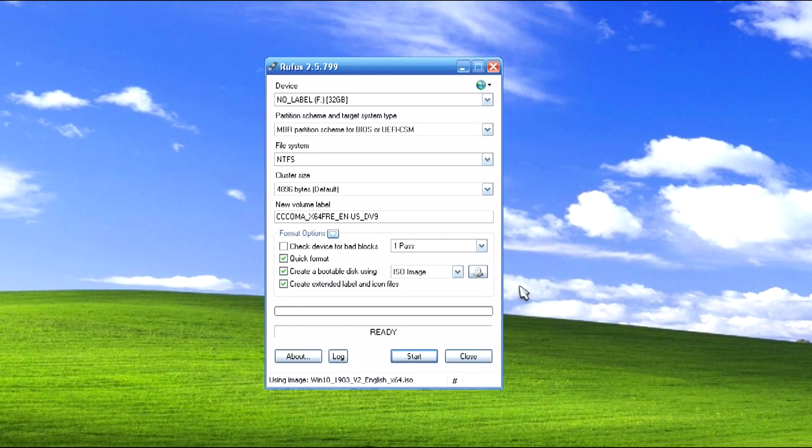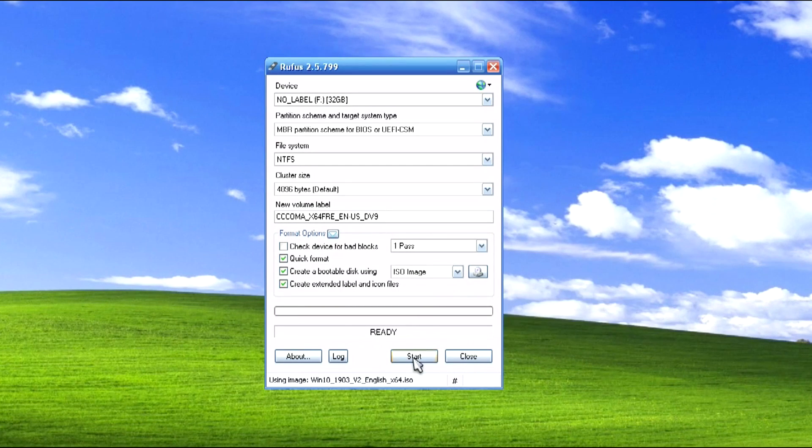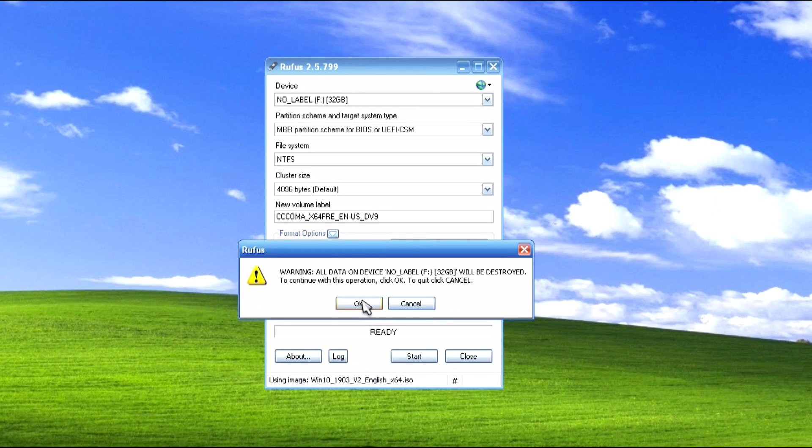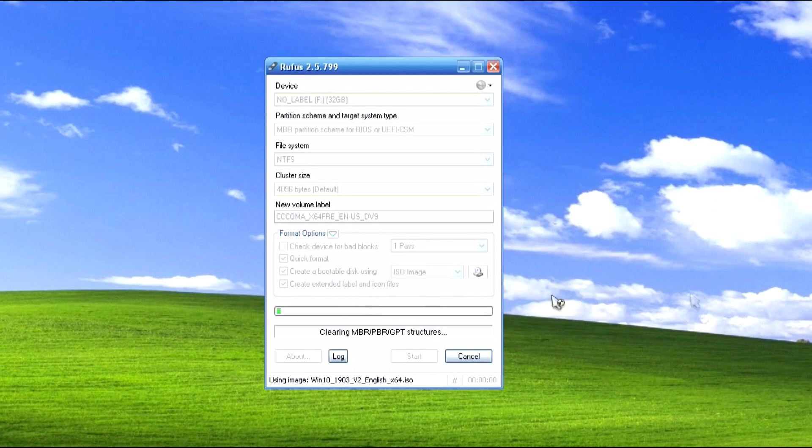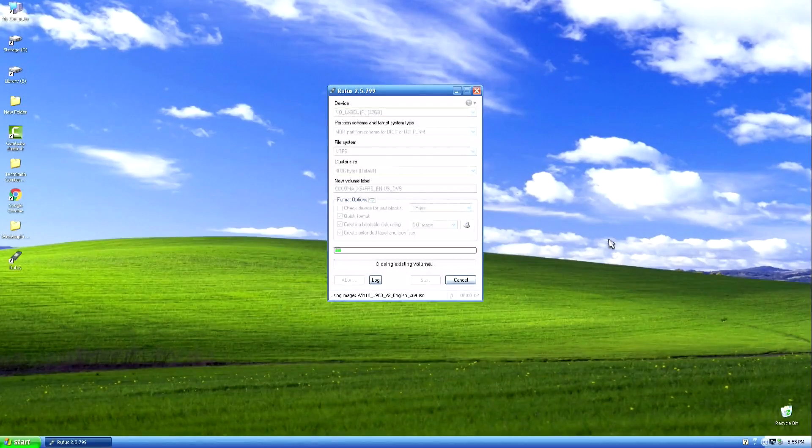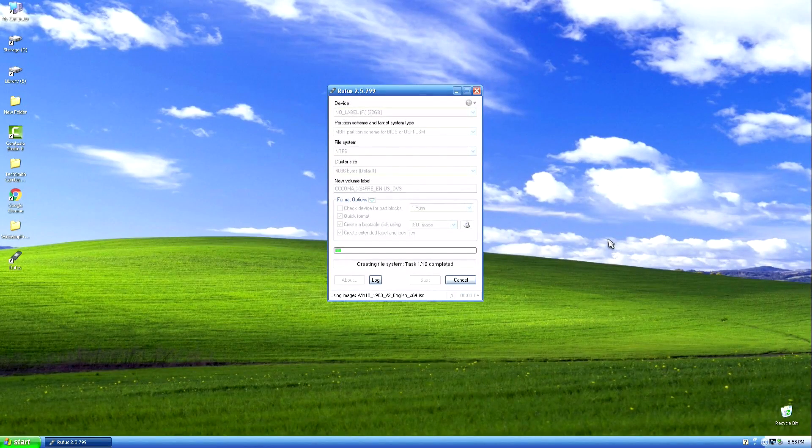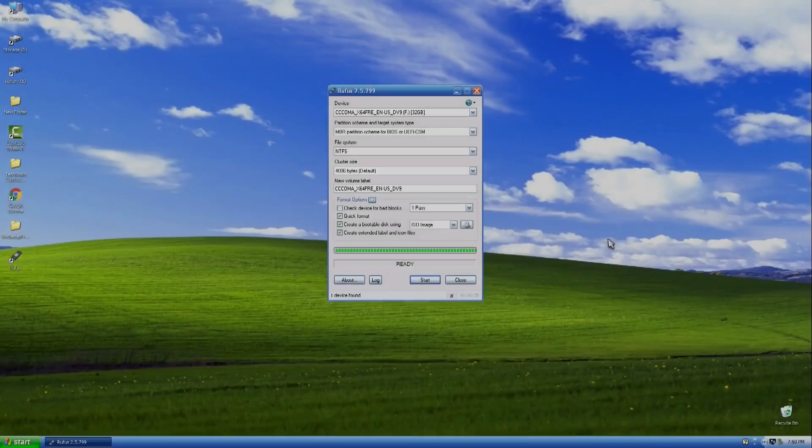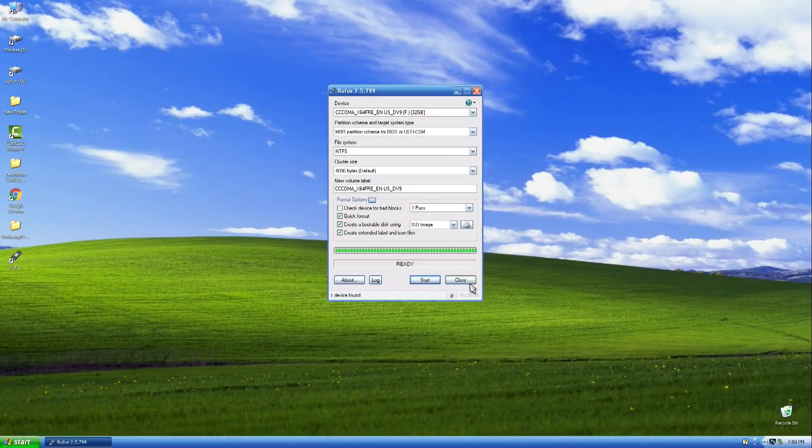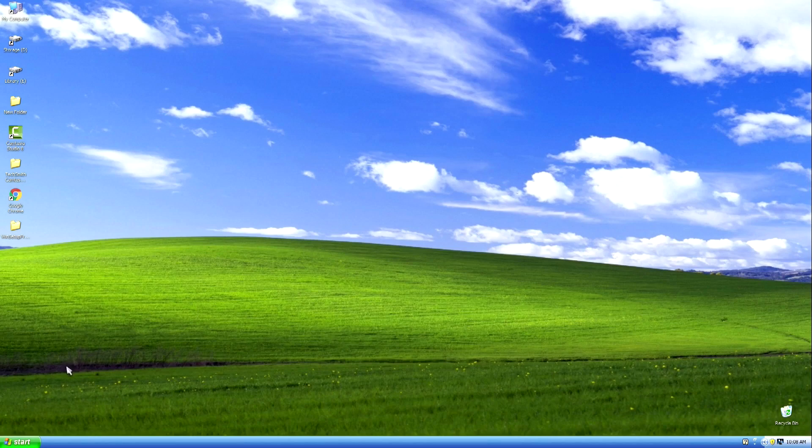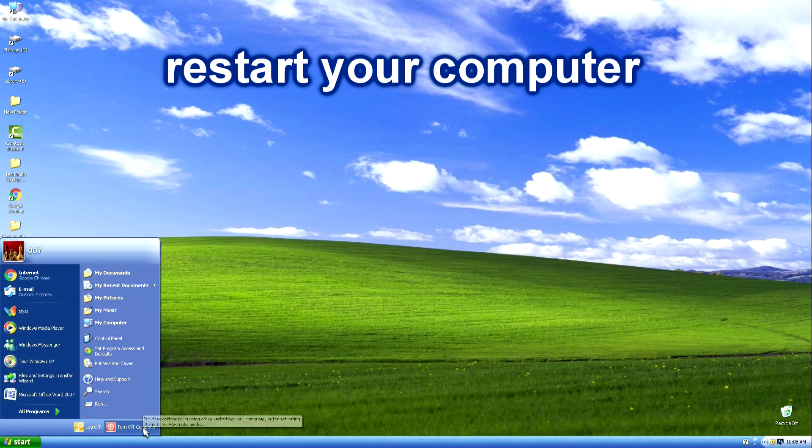Then click Start, and a warning opens that all files on the USB flash drive will be permanently deleted. Click OK, and the process of creating a boot device has begun. Do not turn off your computer and wait for the process to complete. The boot flash card is ready. Close the program and we reboot our computer to start installing Windows 10.